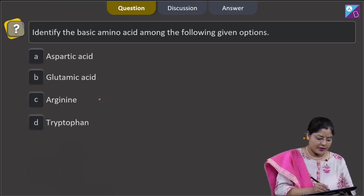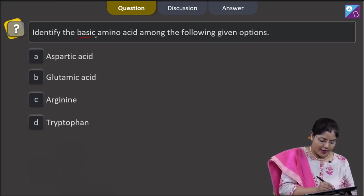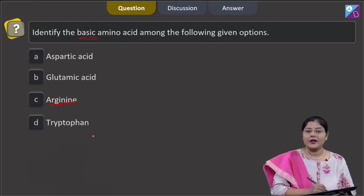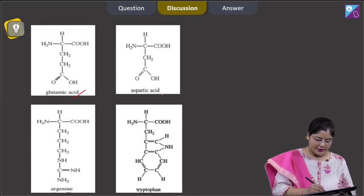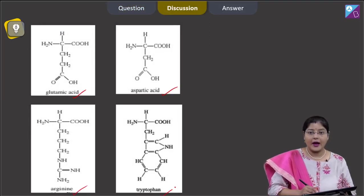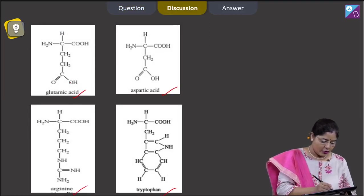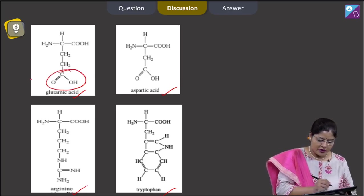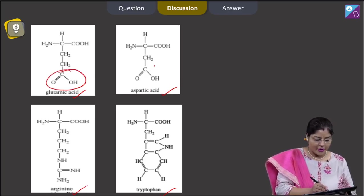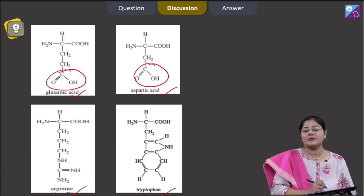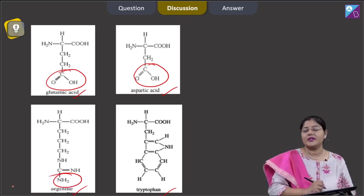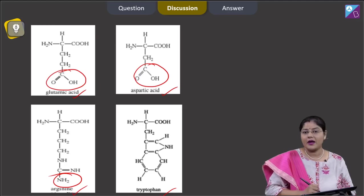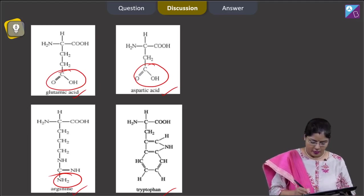In acidic amino acids, an extra COOH group is present. Option C is arginine — arginine is a basic amino acid. Option D is tryptophan, which is an aromatic amino acid. In glutamic acid and aspartic acid, an extra COOH group is present, so both are acidic amino acids. In arginine, an extra NH2 group is present, making it a basic amino acid, and tryptophan is an aromatic amino acid.